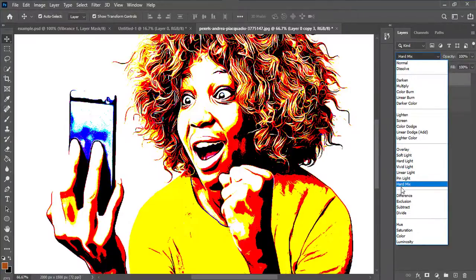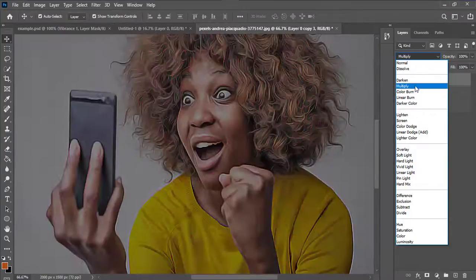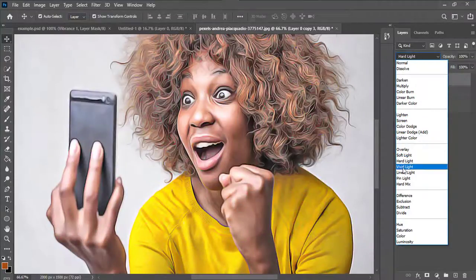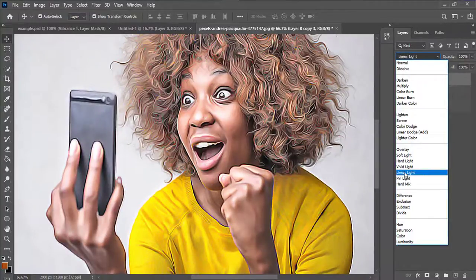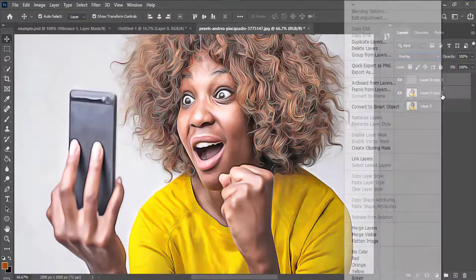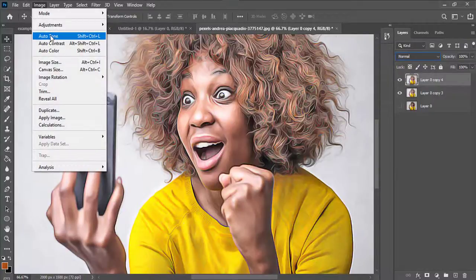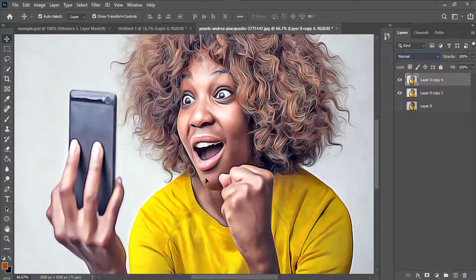I'll change the blend mode to Overlay — you can go through the other blending mode options to see which works best for you. I'll then merge the layers together by pressing Shift, right-clicking, and merging. I'll duplicate this layer, then go to Image, Auto Tone to add a beautiful auto tone to the project.